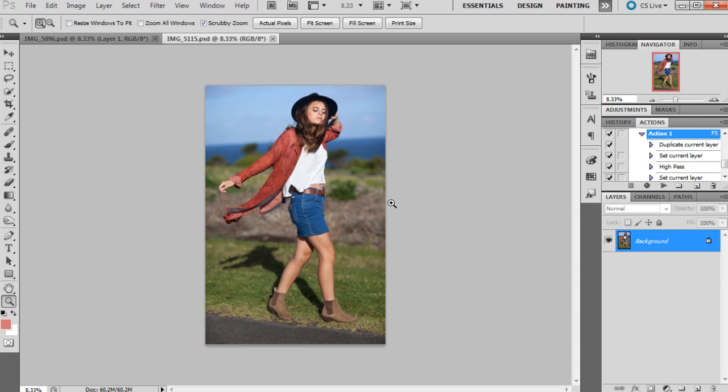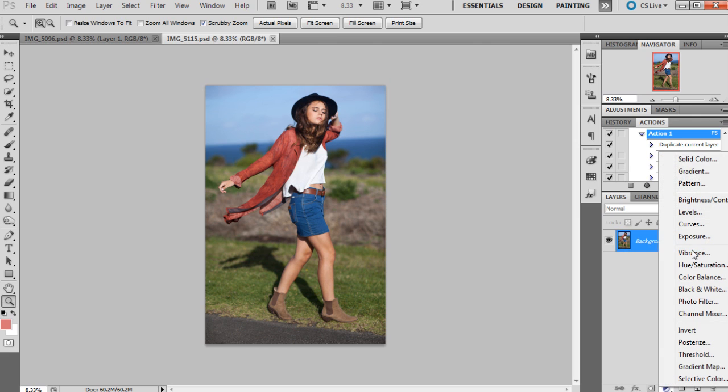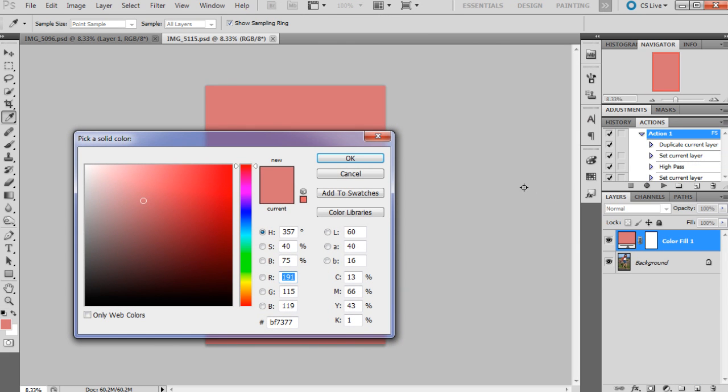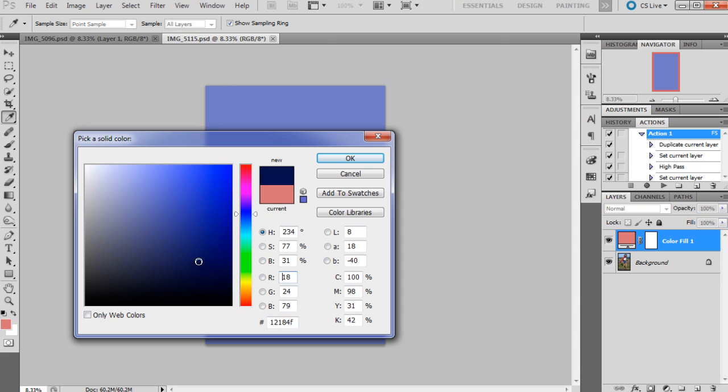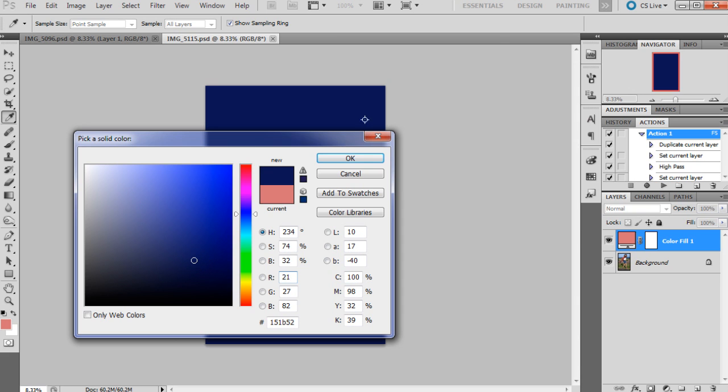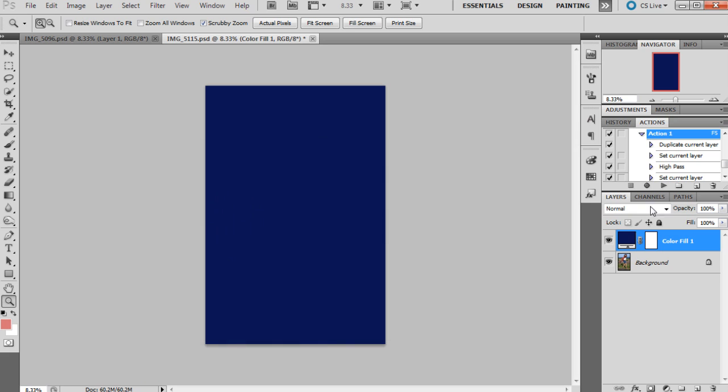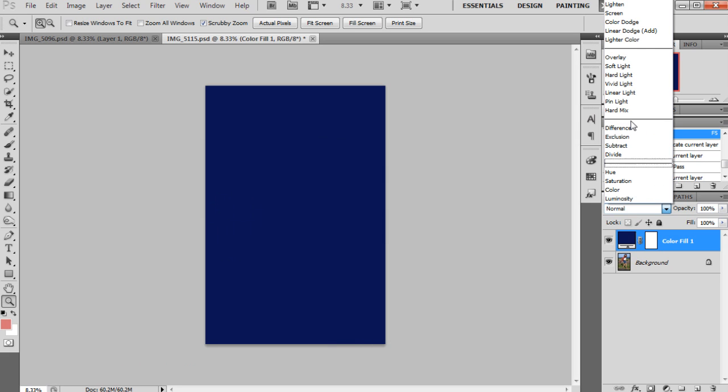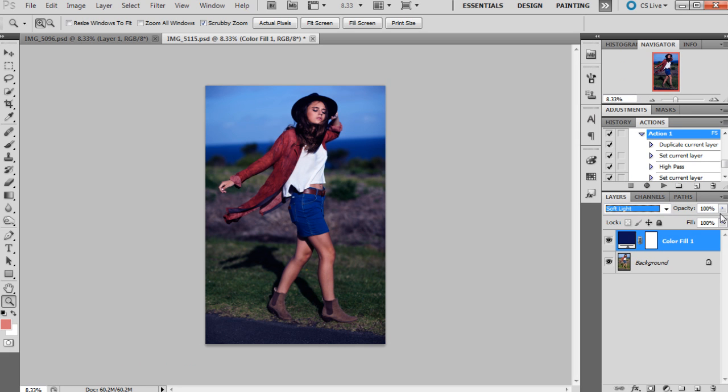The first thing I like to do when I'm getting retro tones in my photographs, particularly with blue and green retro tones, is work with some solid colors. For this particular look I'm going to choose a dark blue, probably around there, and then set that one to soft light and bring the opacity down to around probably about 40% for now, but we can always change that later.